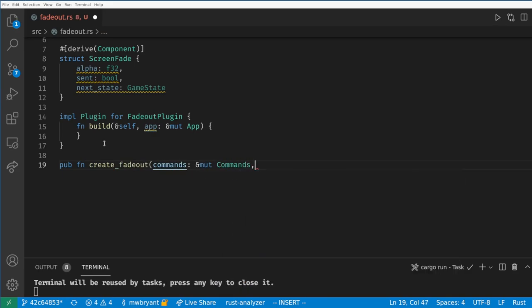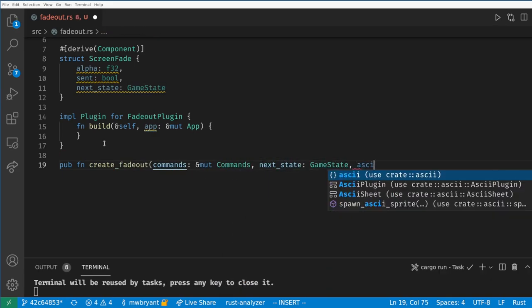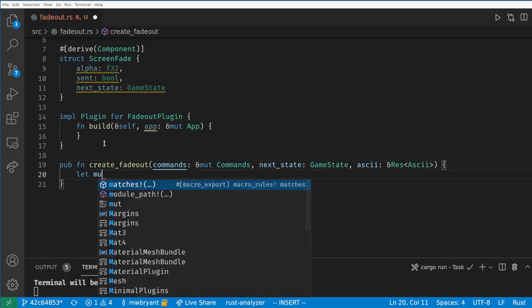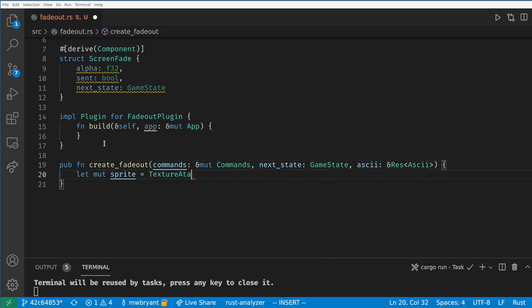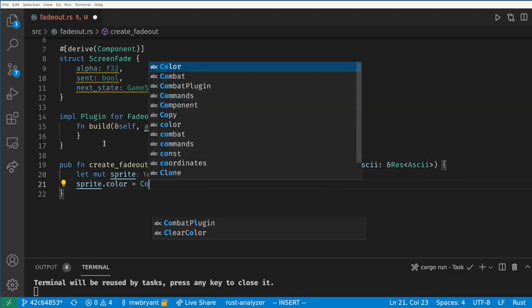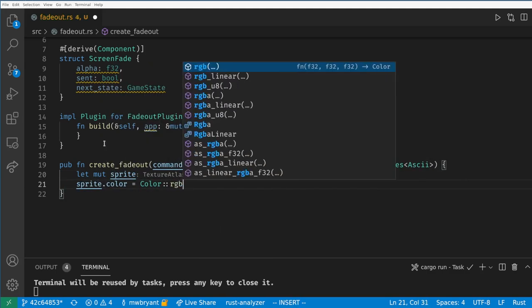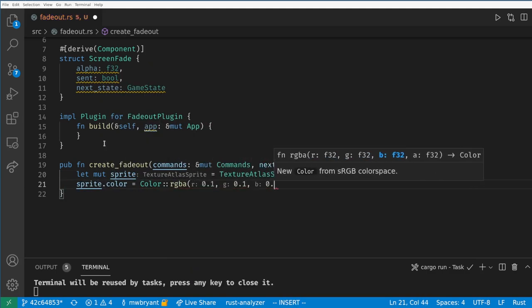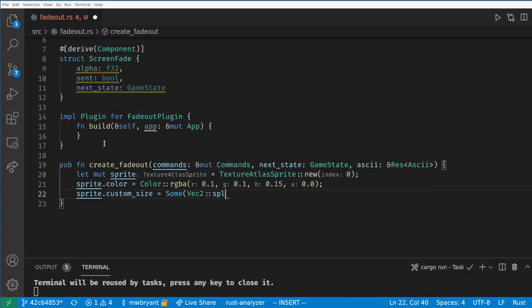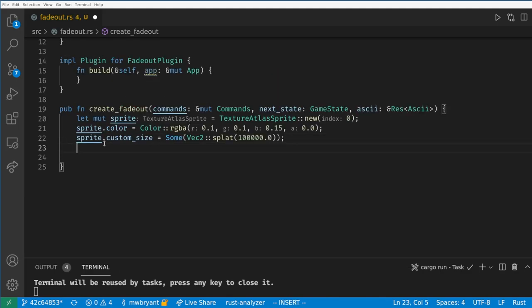We want commands, the next state, and our ASCII sheet as parameters. We can't use our ASCII sprite function here because we don't have a way to control the sprite size. Arguably we need to add that and we'll probably add it soon, but for now let's use the same block of code here. We will use index zero as that's all white on our sheet and we'll set the size to be massive to cover the entire game world.